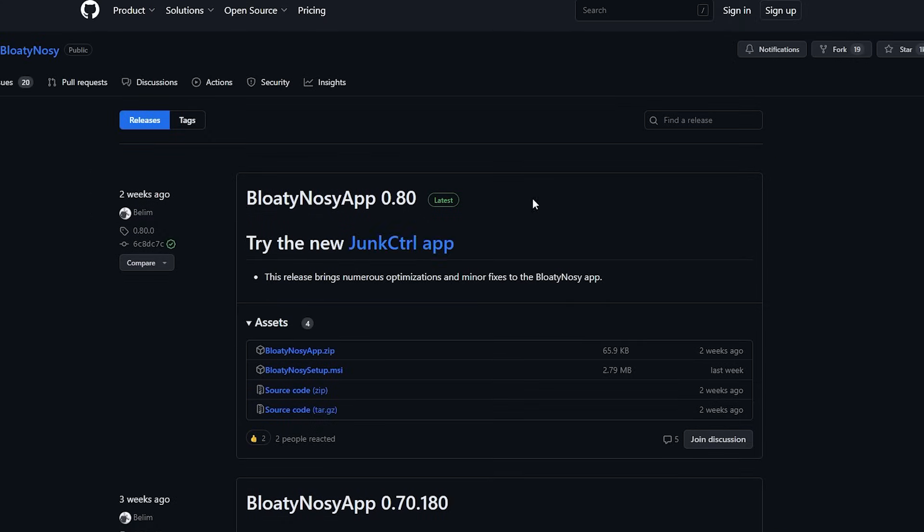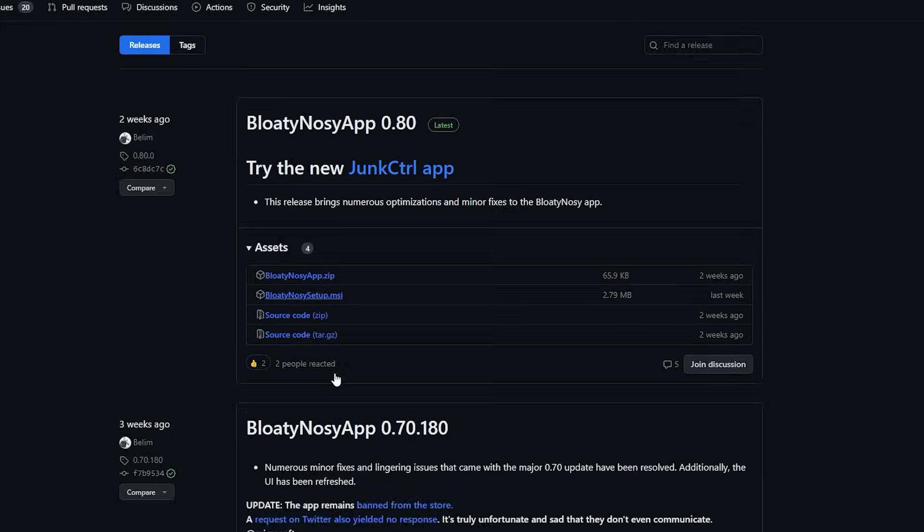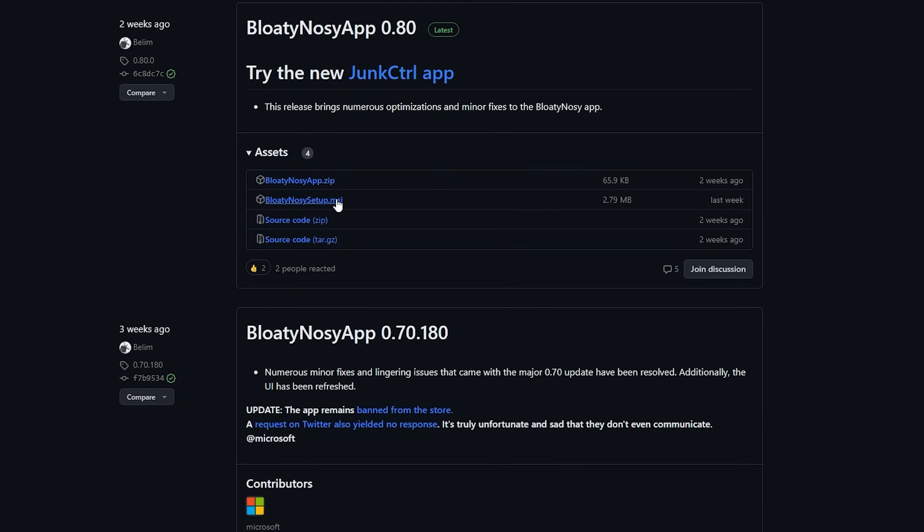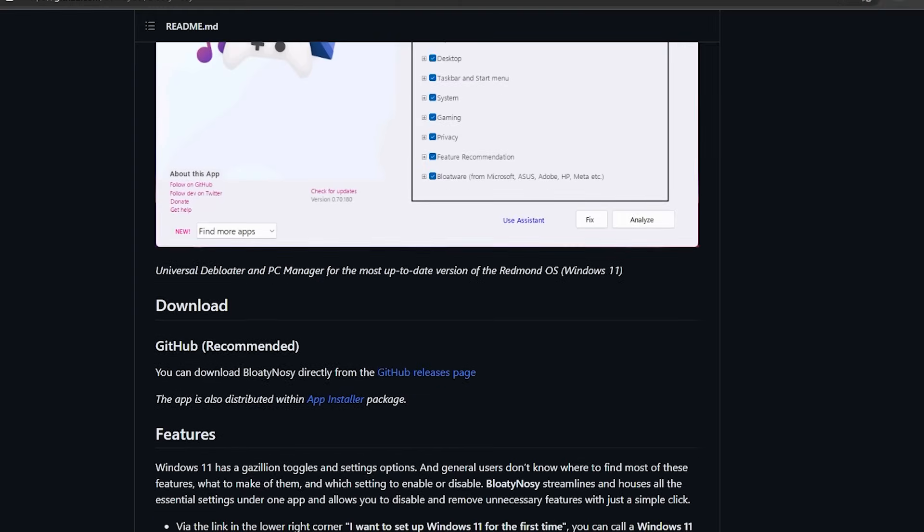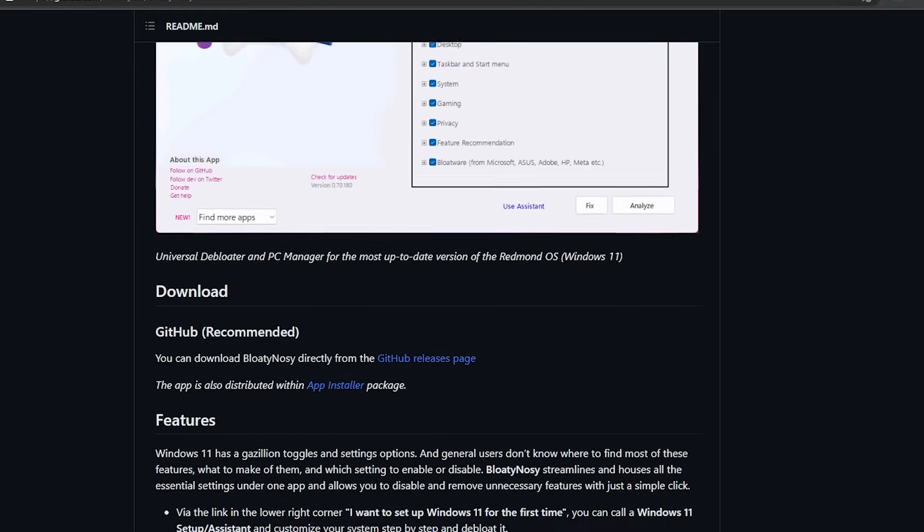So to install BloatyNosy, all you have to do is go to the GitHub repository and click on the latest release within the releases section. You can download the MSI and take it for a spin.